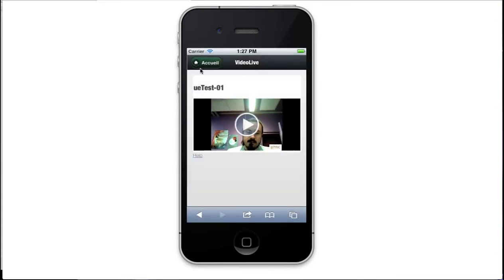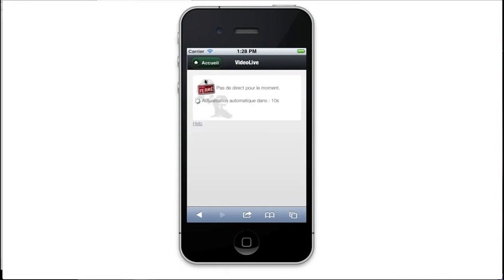And when the live stops, the video automatically stops and the process of searching begins once again every 10 seconds. And so on.